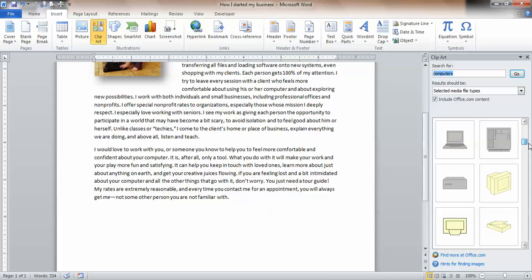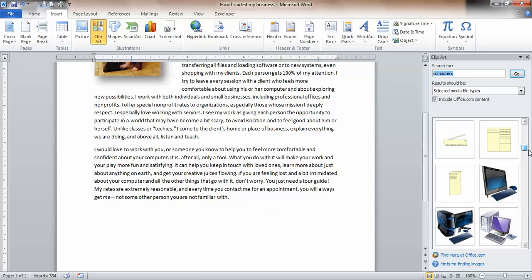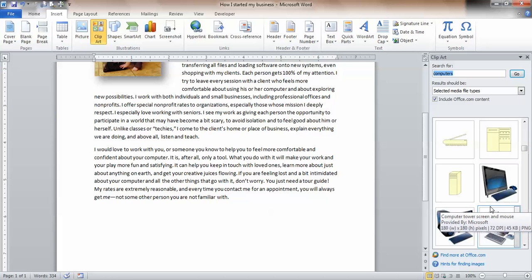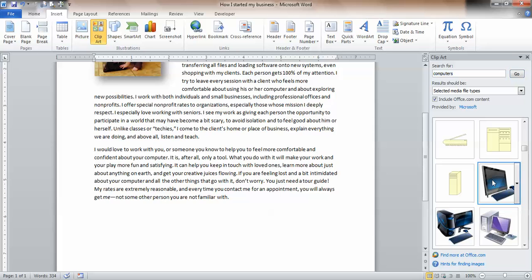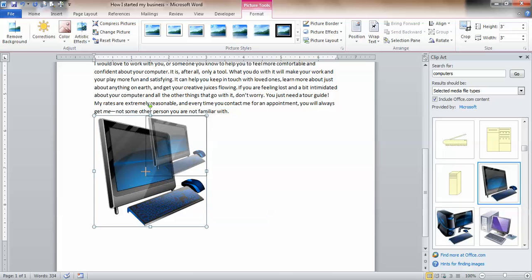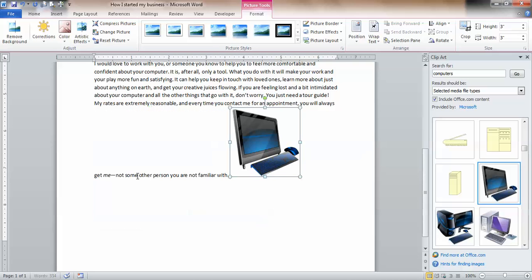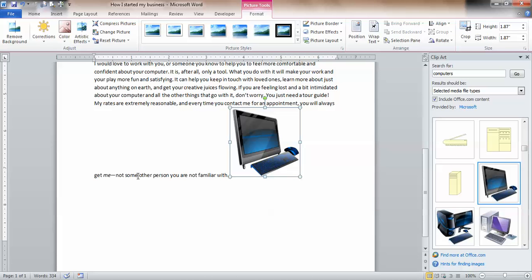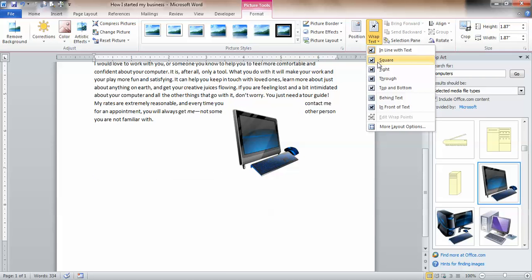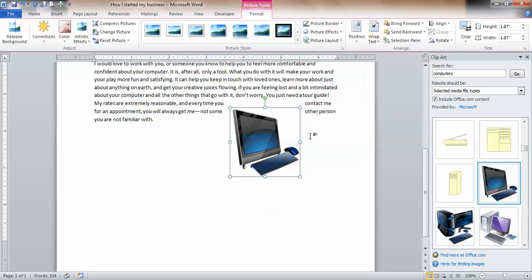Hmm. Oh, this one's kind of neat looking, isn't it? Looks like one of those new all-in-ones. Okay, I'm going to click that, and there it comes. Again, a little bit too big. So I'm going to go to the diagonal, click, make it just a bit smaller, then go up to Format, Wrap Text, make it square, and look.